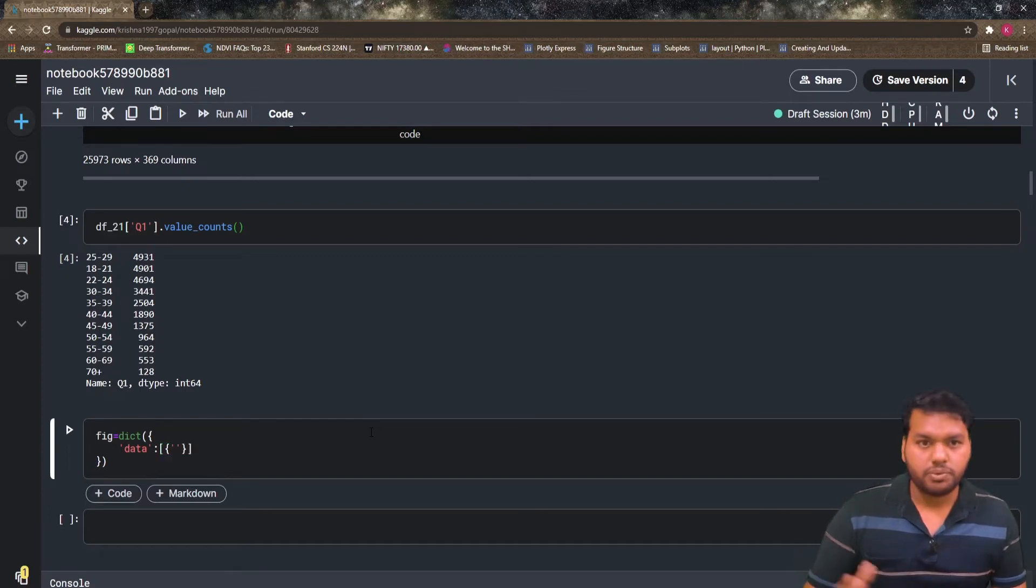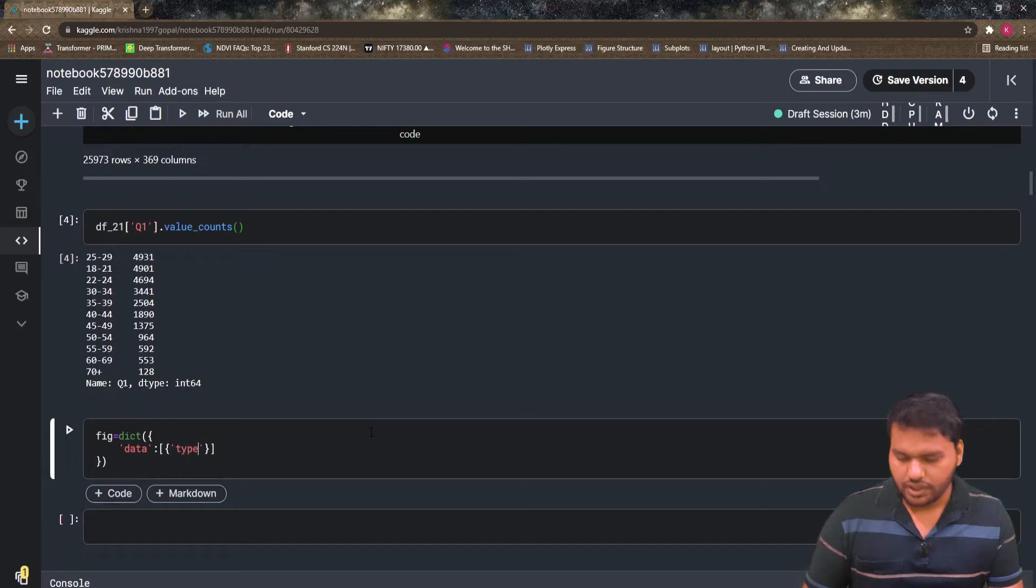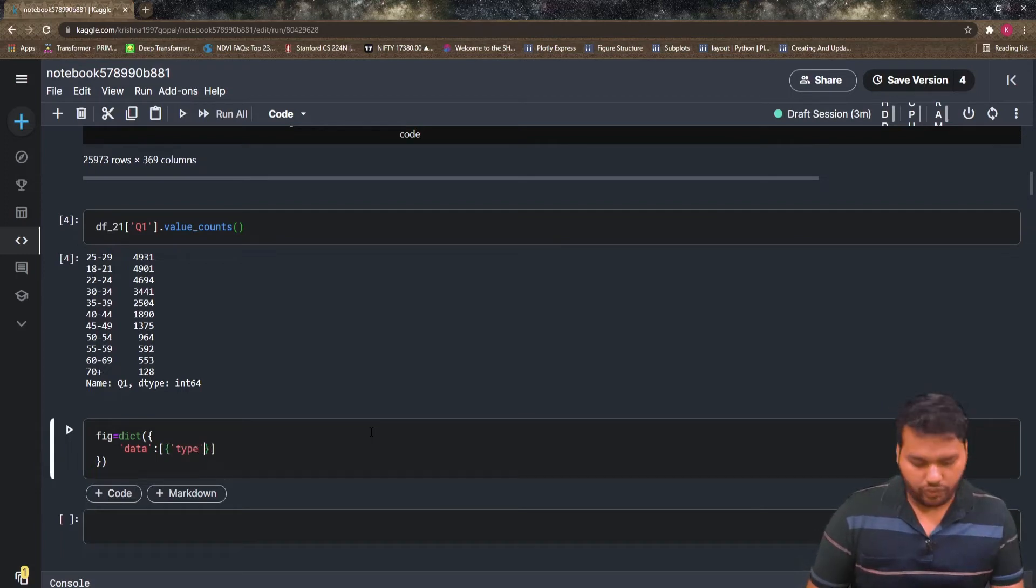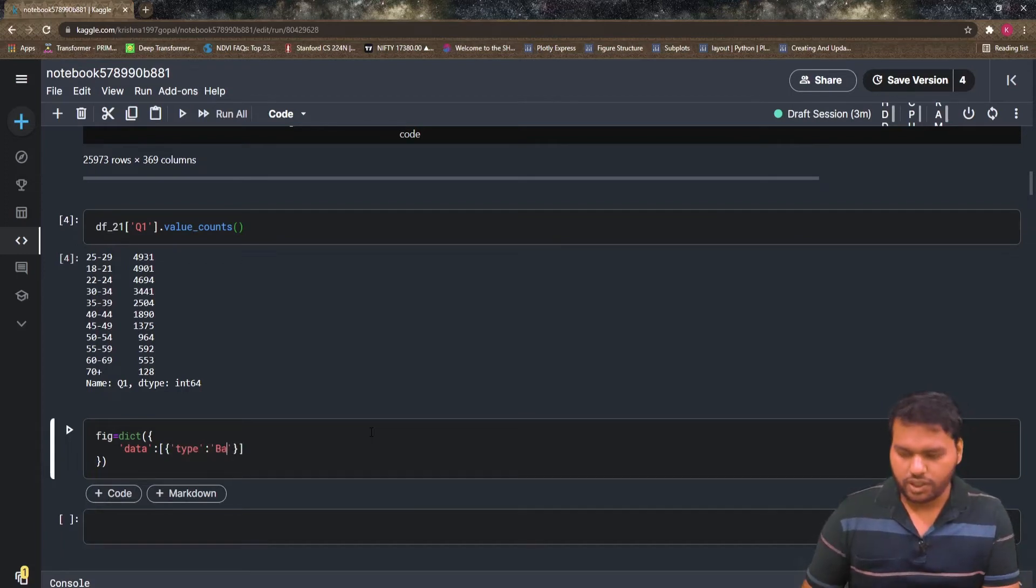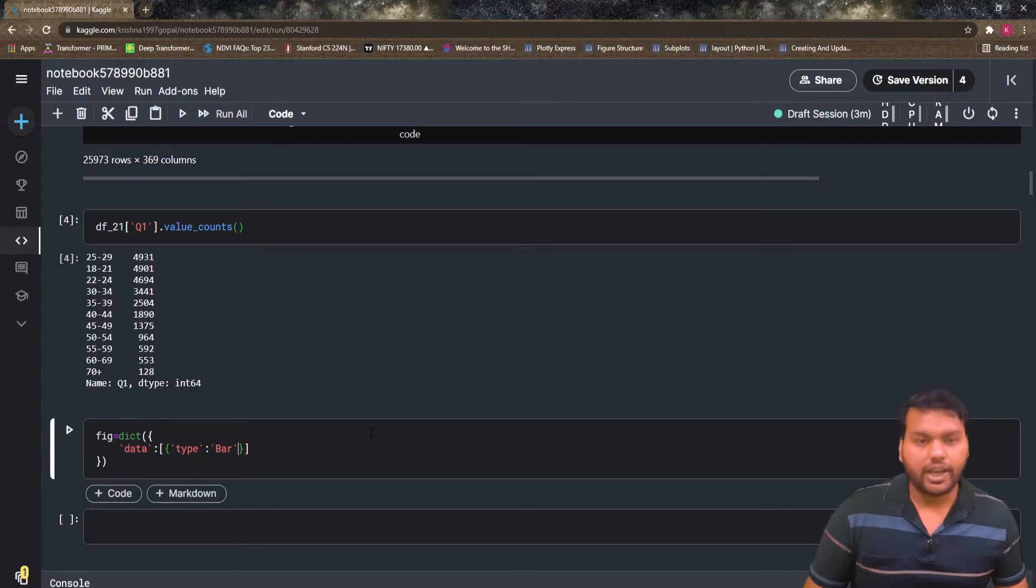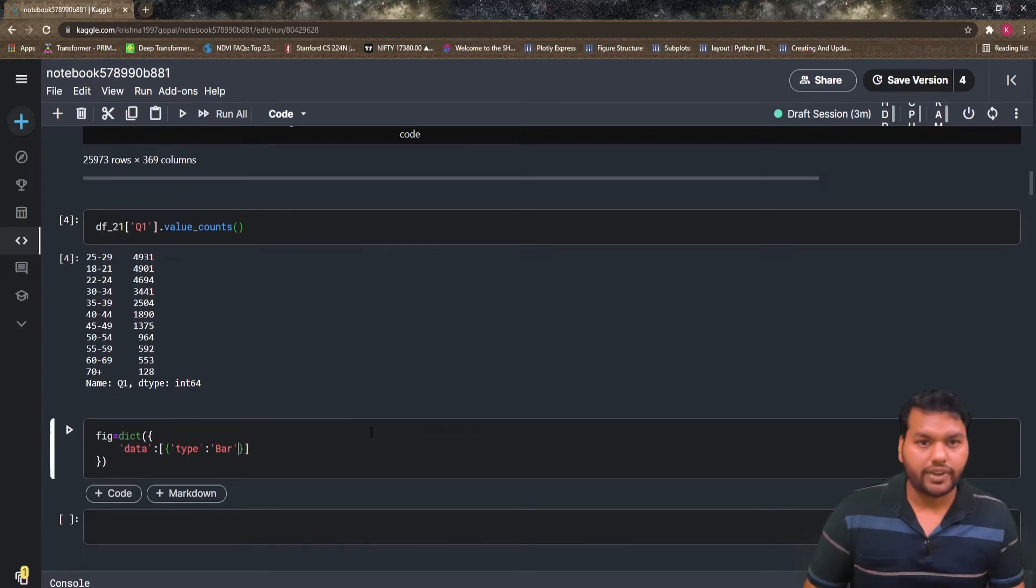I have to pass here the type. Which kind of plot do we want? We have to pass here. I want the bar chart, then we have to define the x-axis and the y-axis.